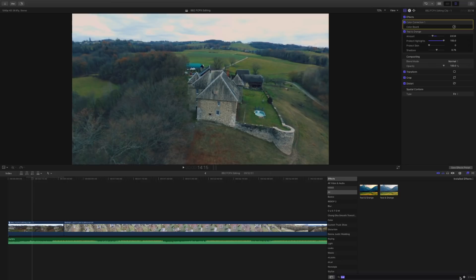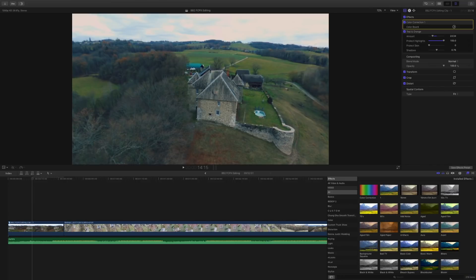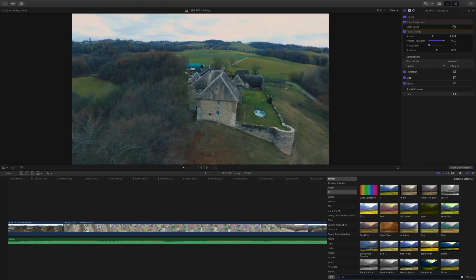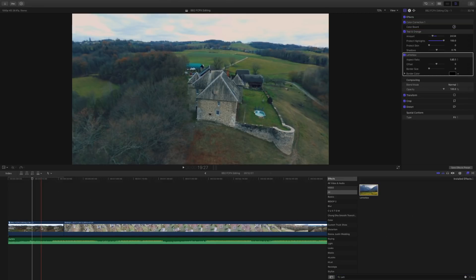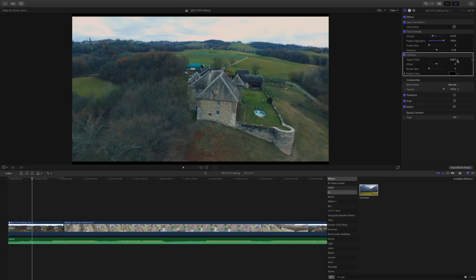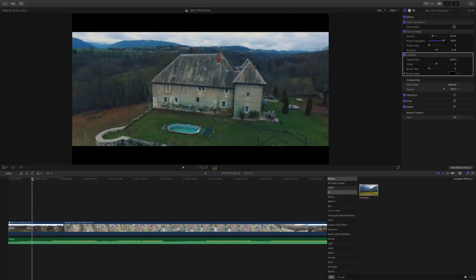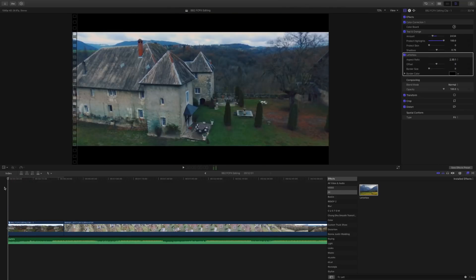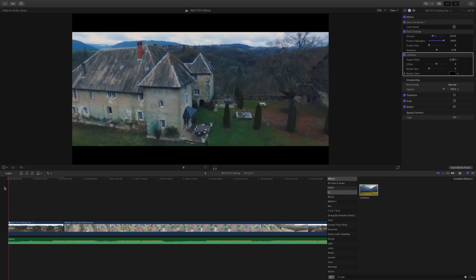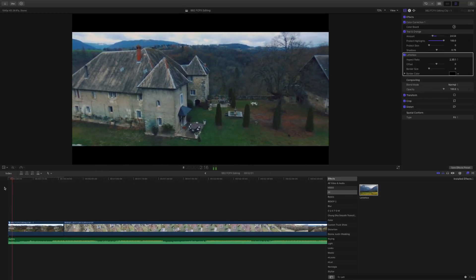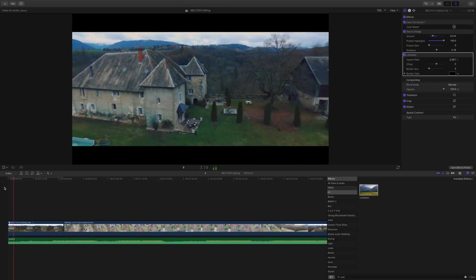Once I'm happy with the color tone of that specific scene, I add that cinematic frame, which can be found with the letterbox. Once you add the letterbox, I use the setting 2 to 3.5 to 1, and this gives you that cinematic border.